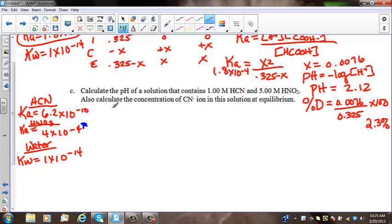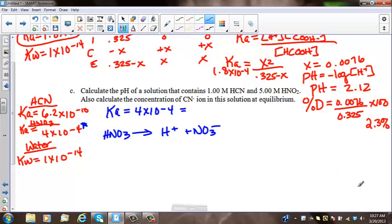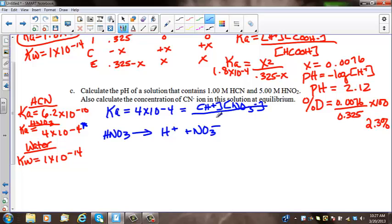Knowing that, we can set up a Ka equation: Ka equals 4 times 10 to the negative 4. But it would help if I wrote the reaction first. We have HNO3 with a one-way arrow — it's a strong acid, so it completely dissociates — into H+ and NO3-. Our Ka expression is the concentration of H+ times the concentration of NO3- over the concentration of HNO3. Now we can continue with our ICE table.